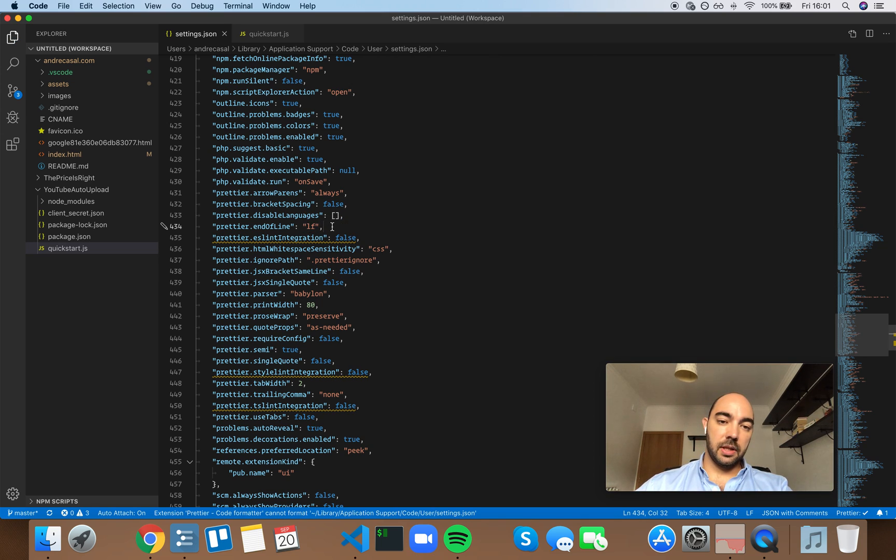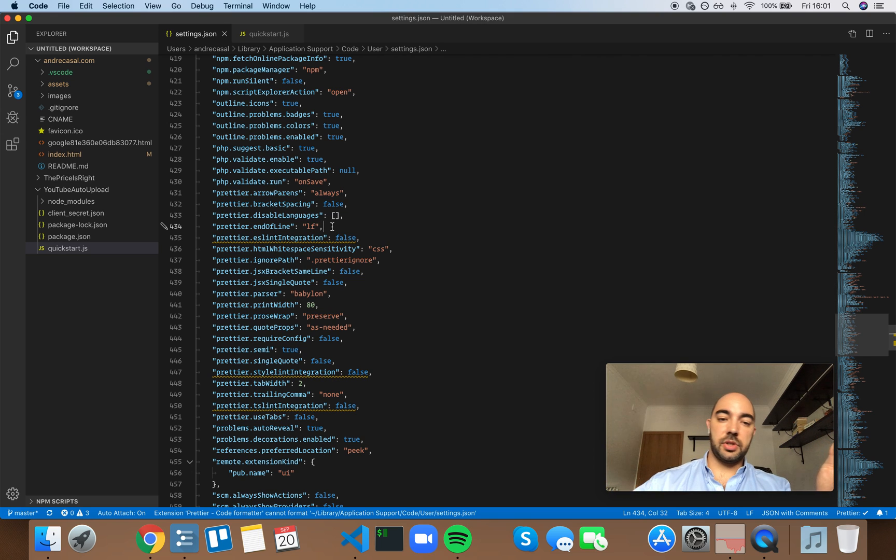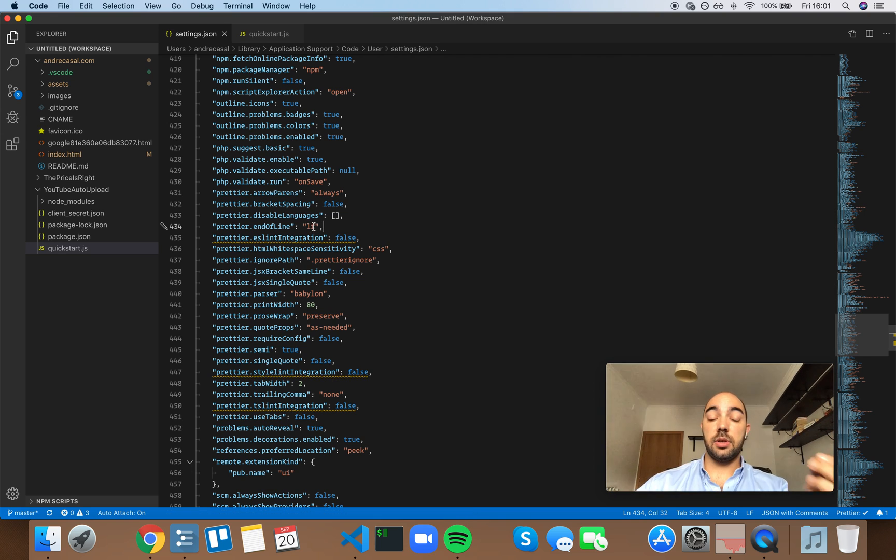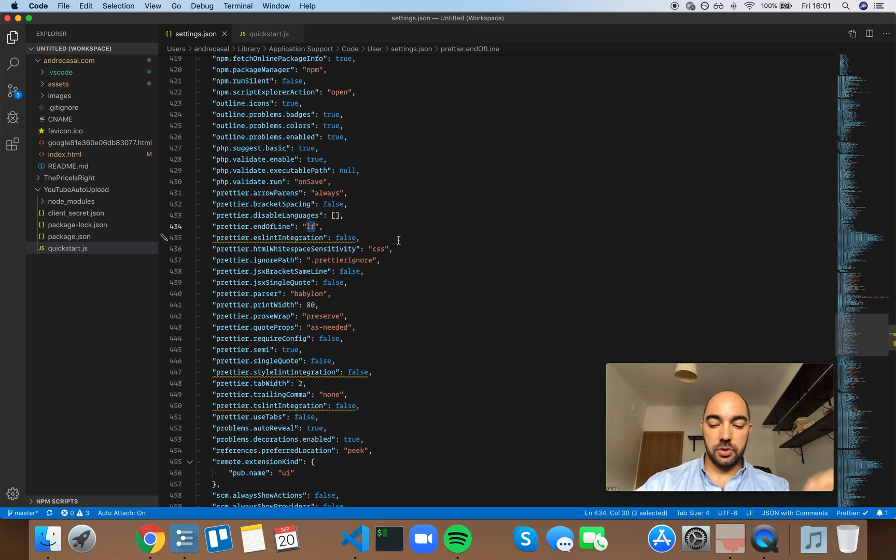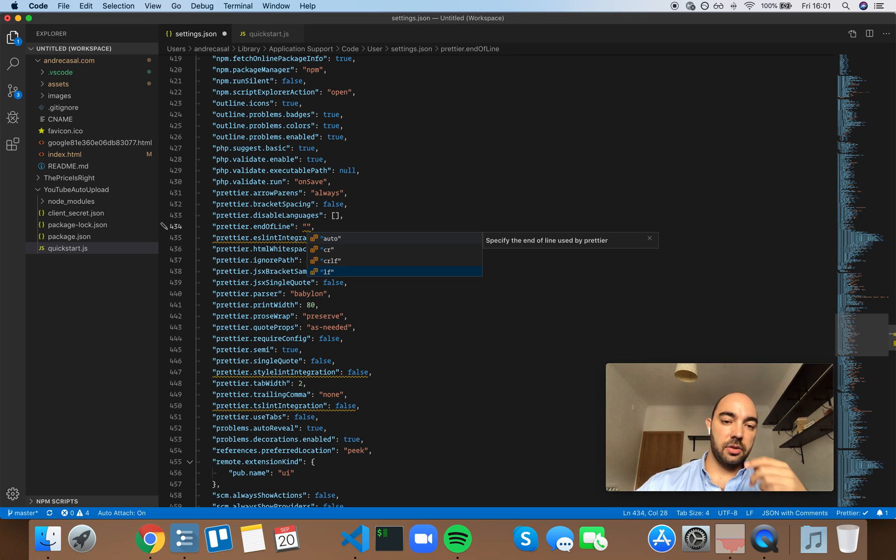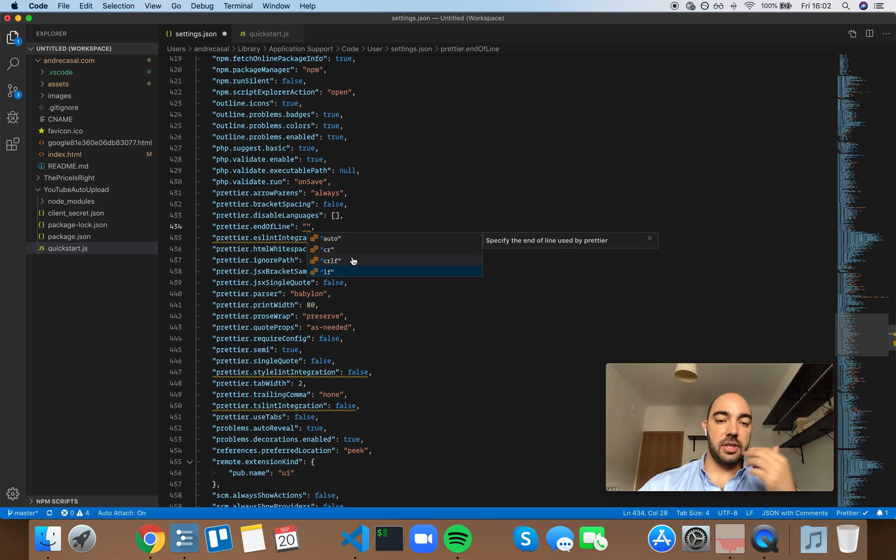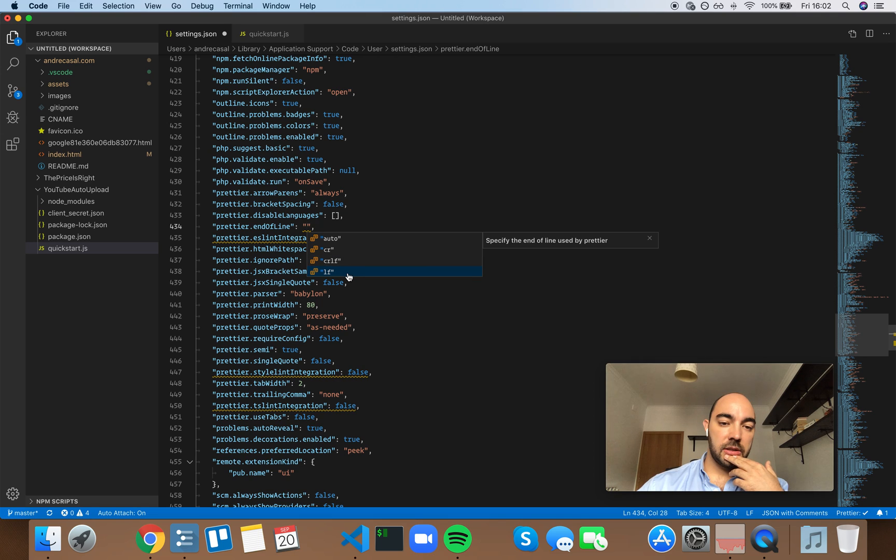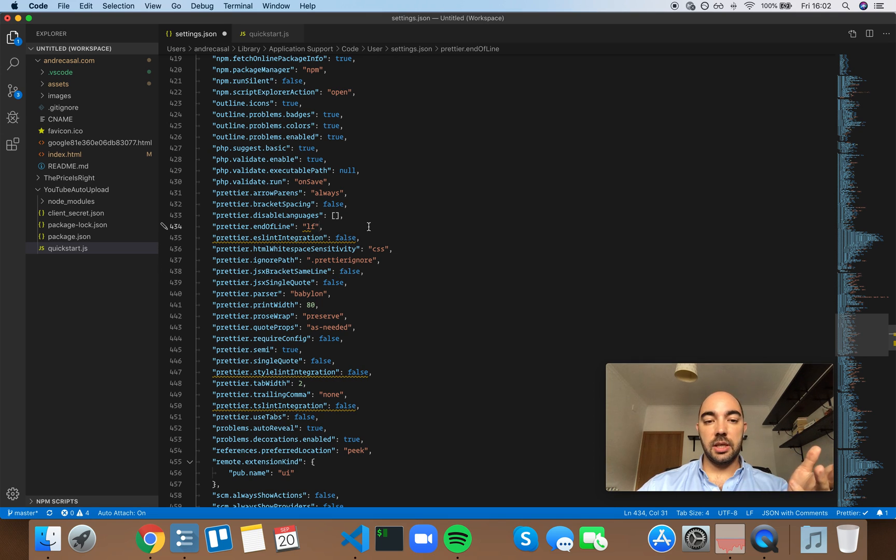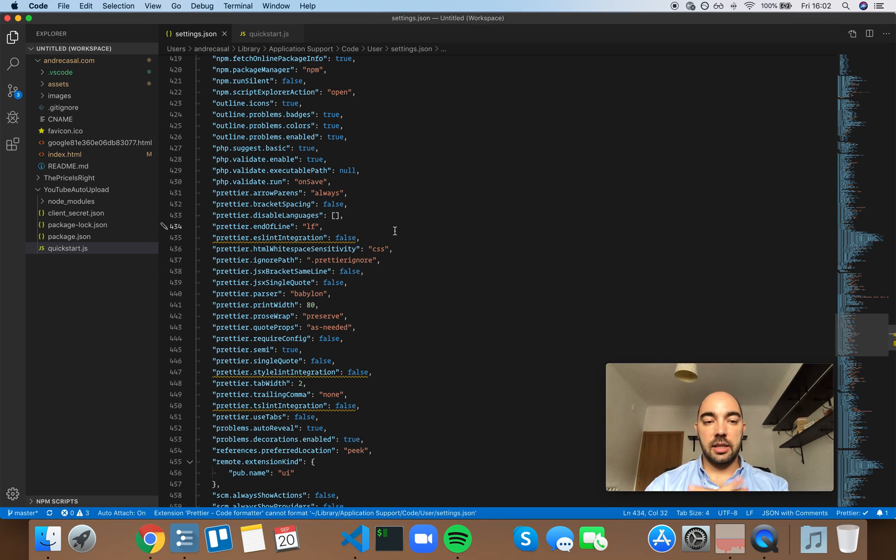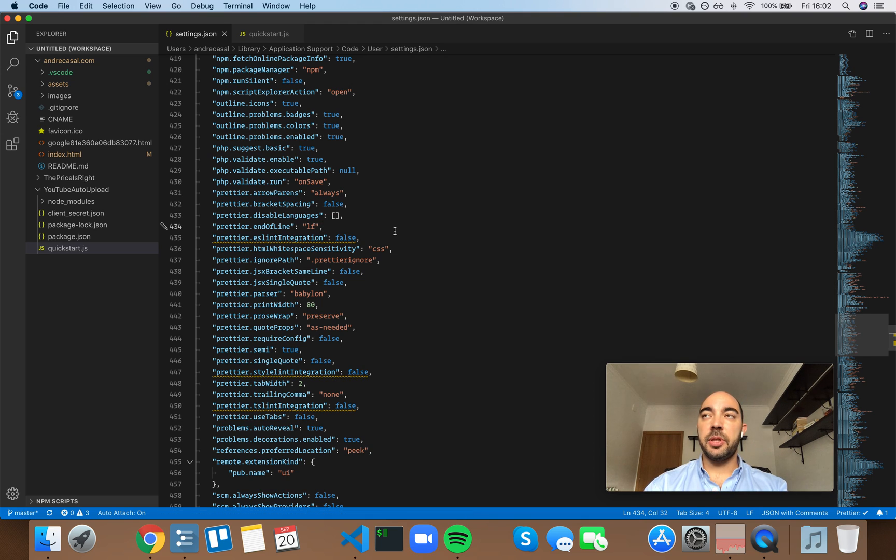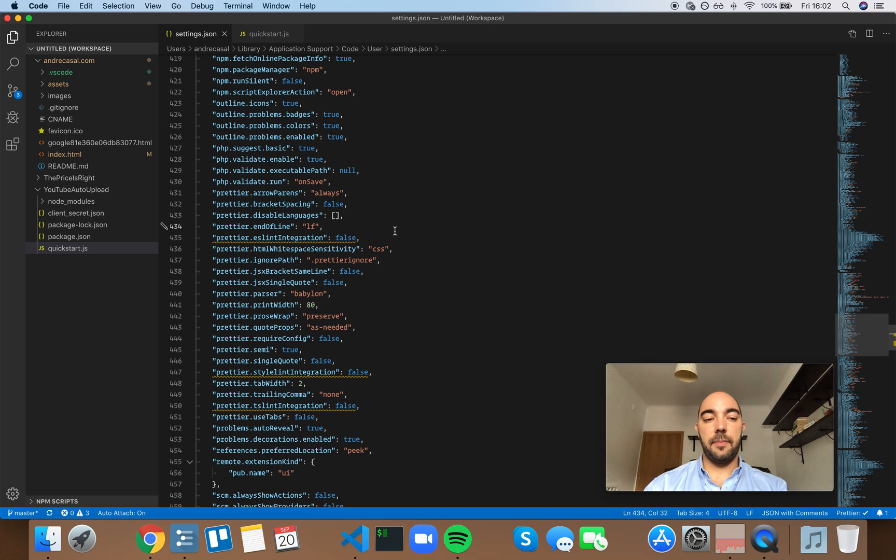Line feed - all editors can interpret line feeds. Actually, most editors can interpret any one of these three. But it's good to be consistent, and you can actually solve compatibility issues in Git itself.